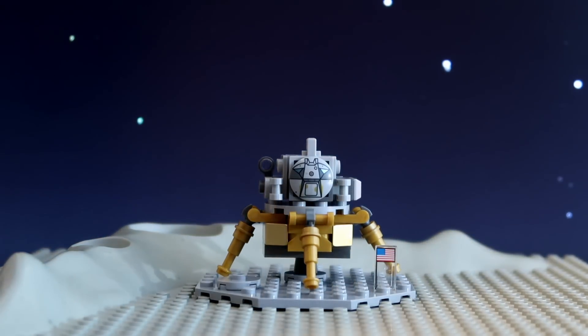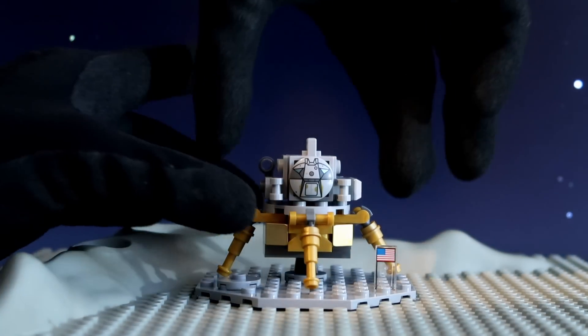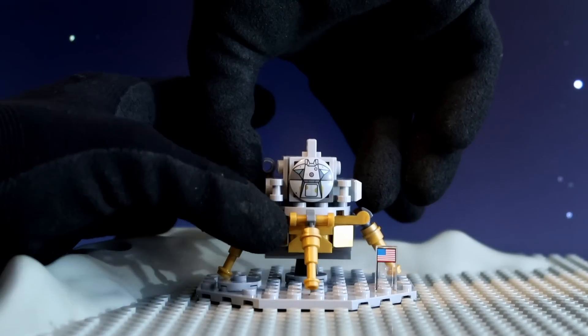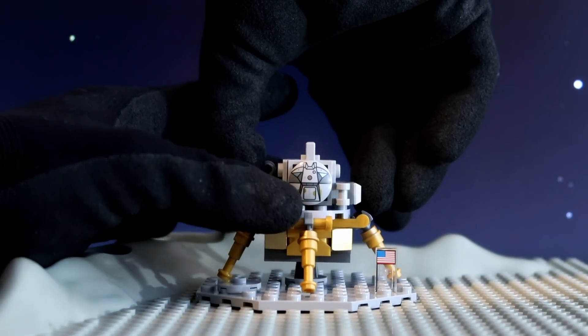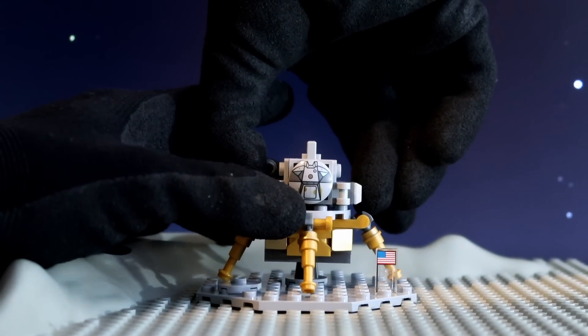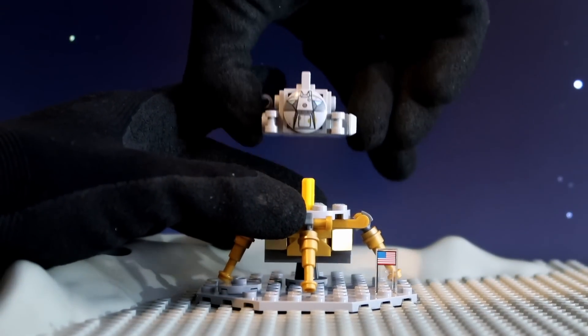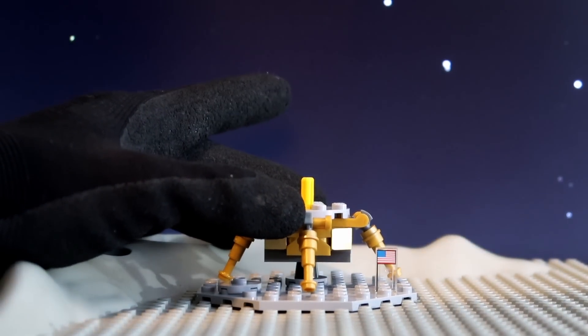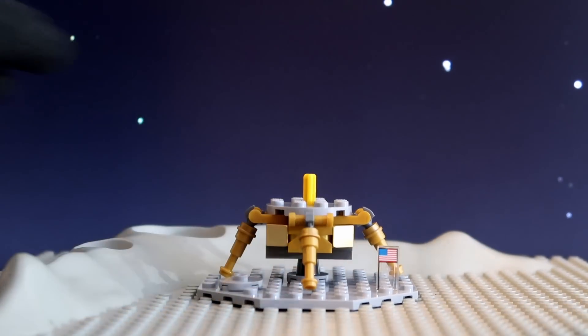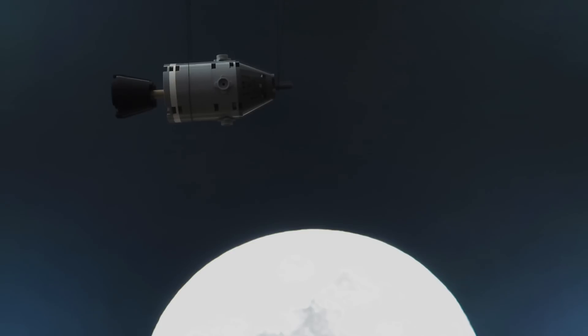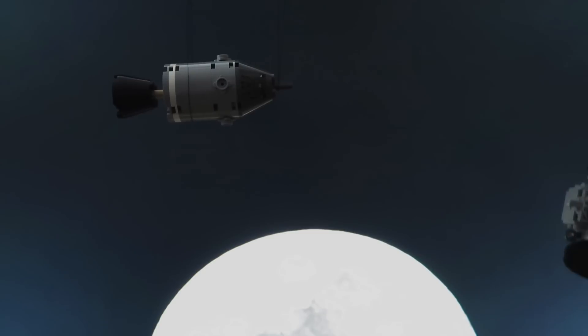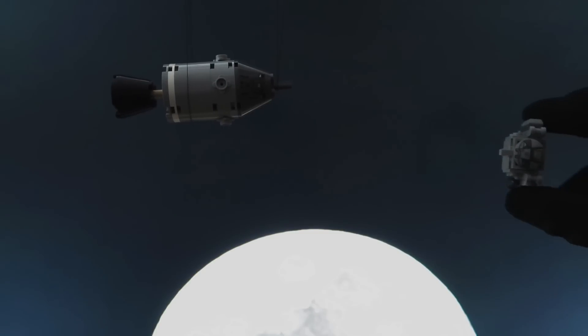Seven, six, on. Flight stage. Engine arm action. Proceed. Beautiful. 26, 36 feet per second up.